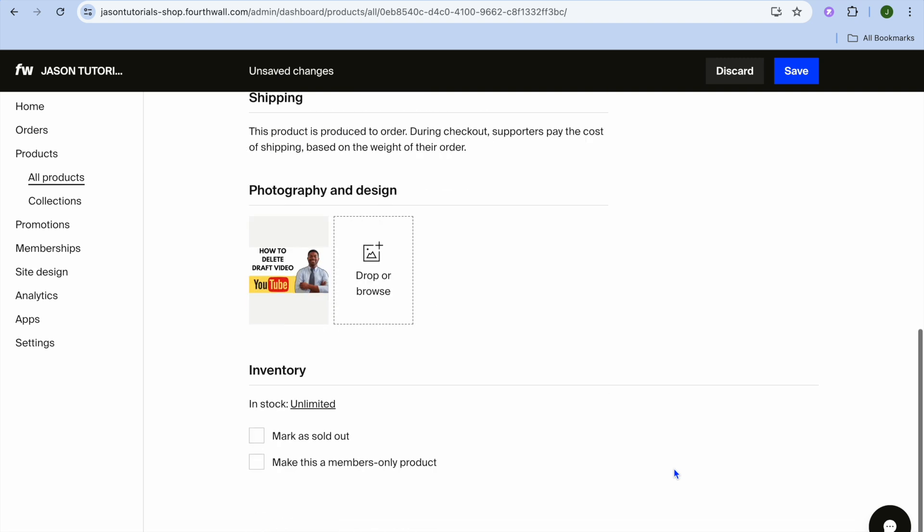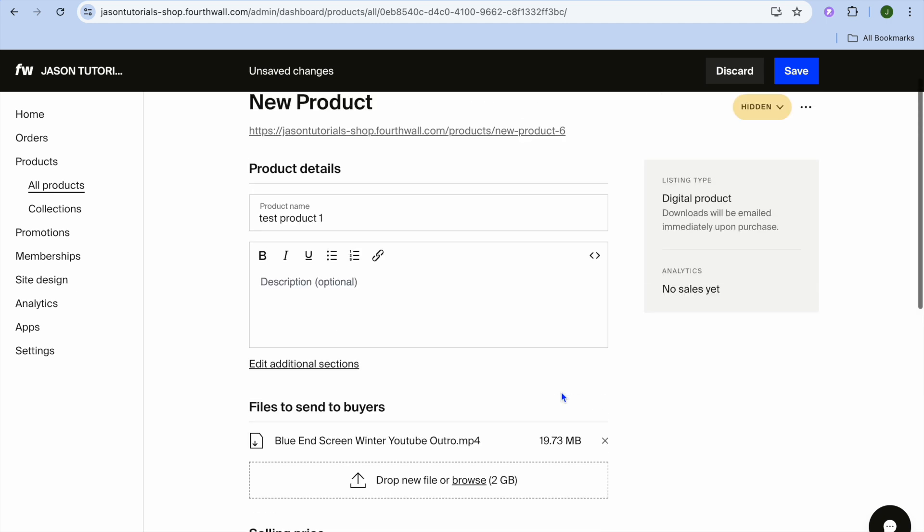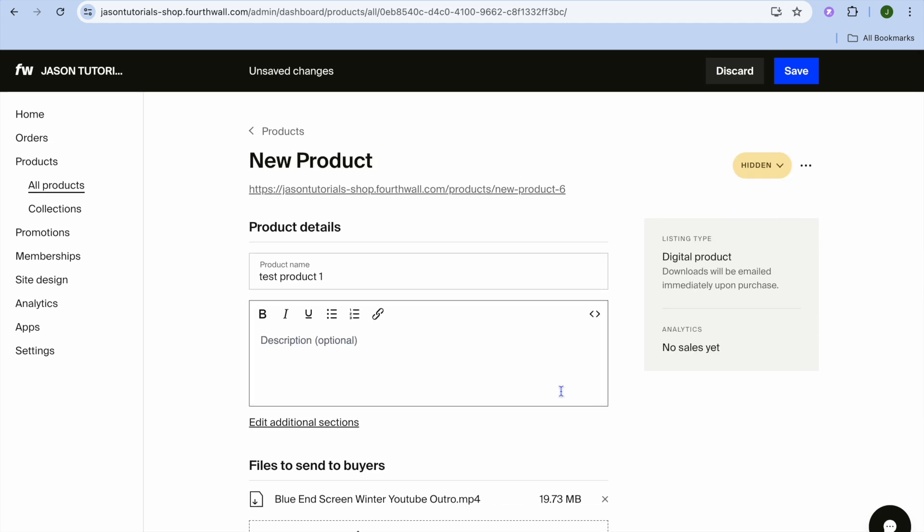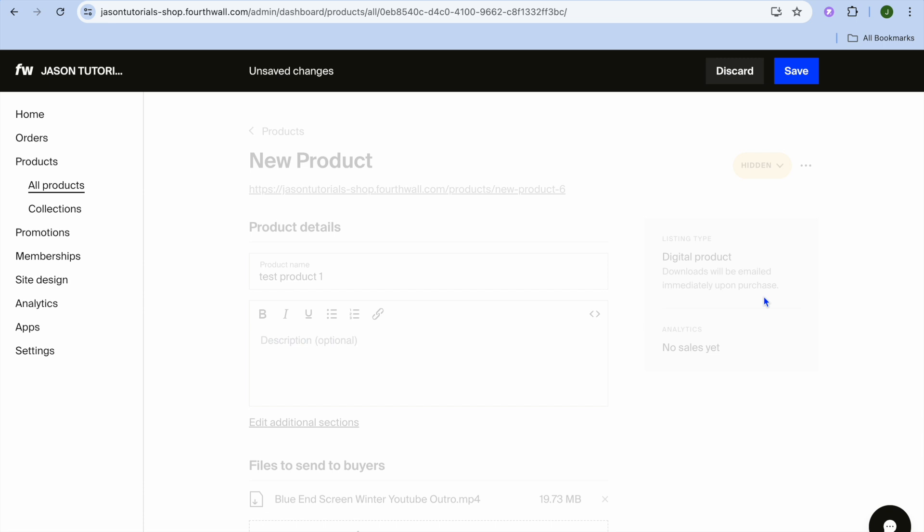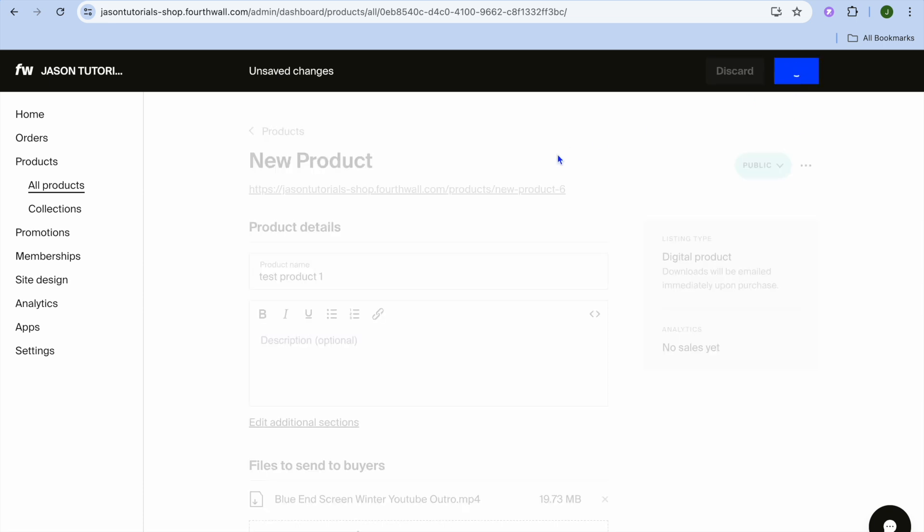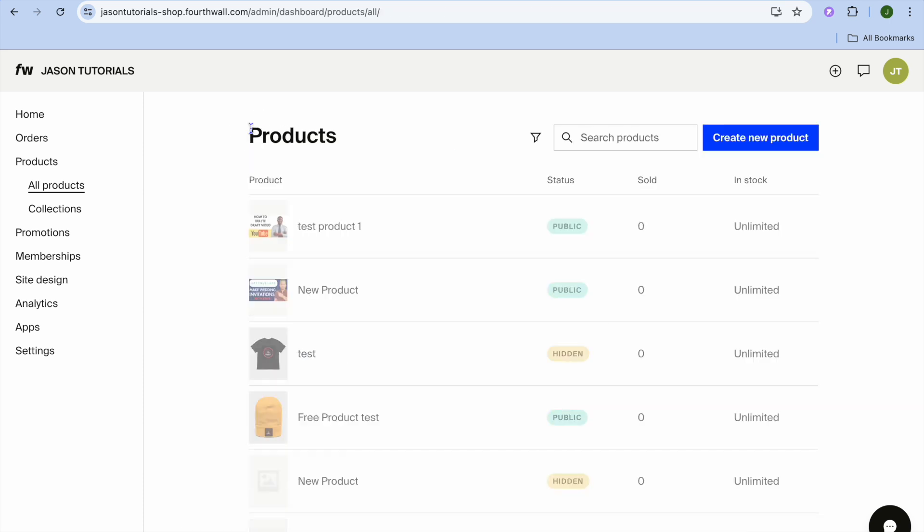After you have done that, you're going to scroll down. There, you'll see other options in the future. You can mark this as members only once you have gathered some members if that is what you would like to do. Once you're finished, you're going to tap where you see Hidden. You're going to simply tap on Public, then tap on Save. Then tap on Save once more. And that's it. You have now listed your first digital product online, and it is completely free as you can see right here.